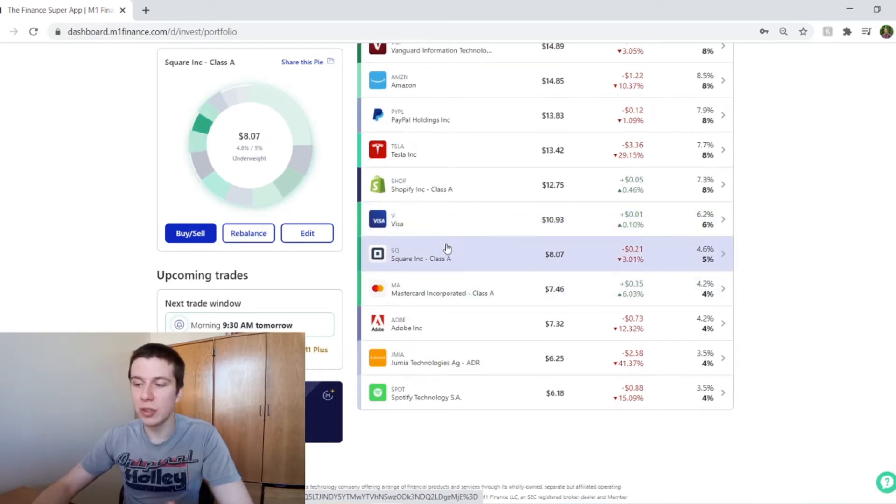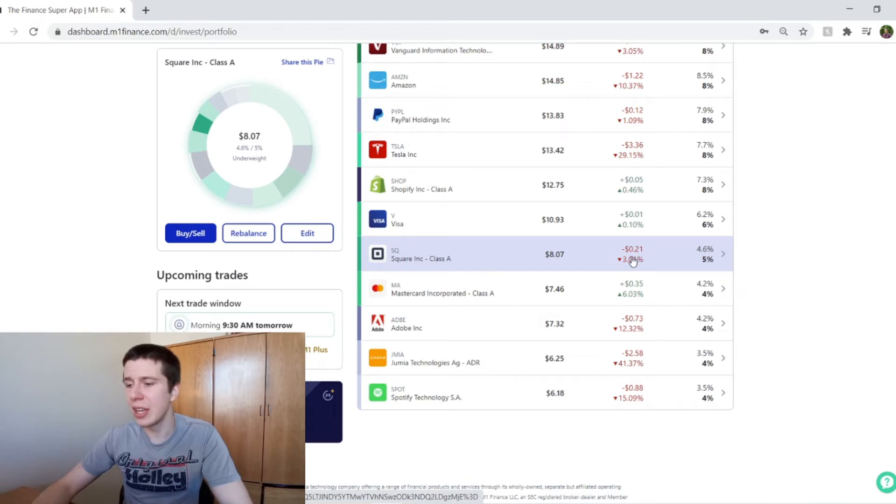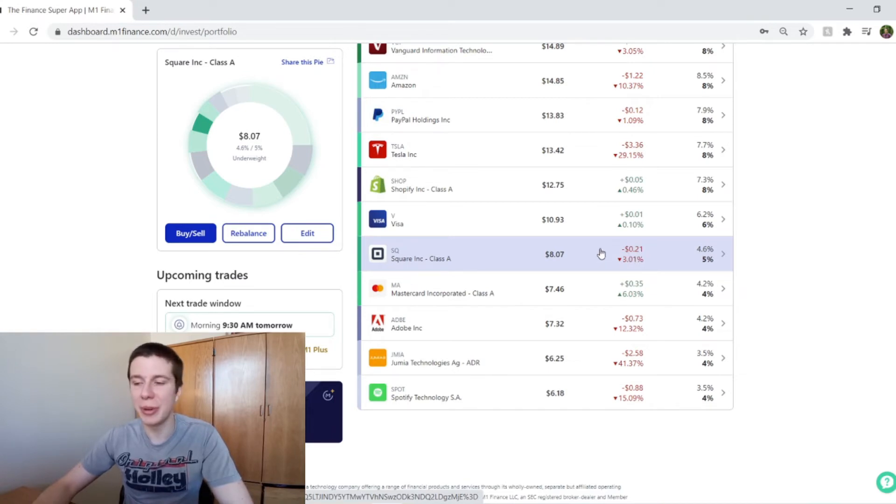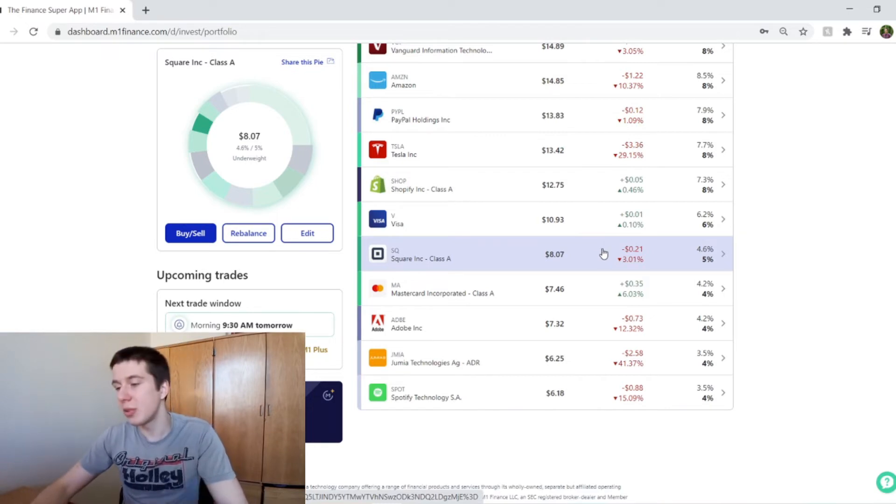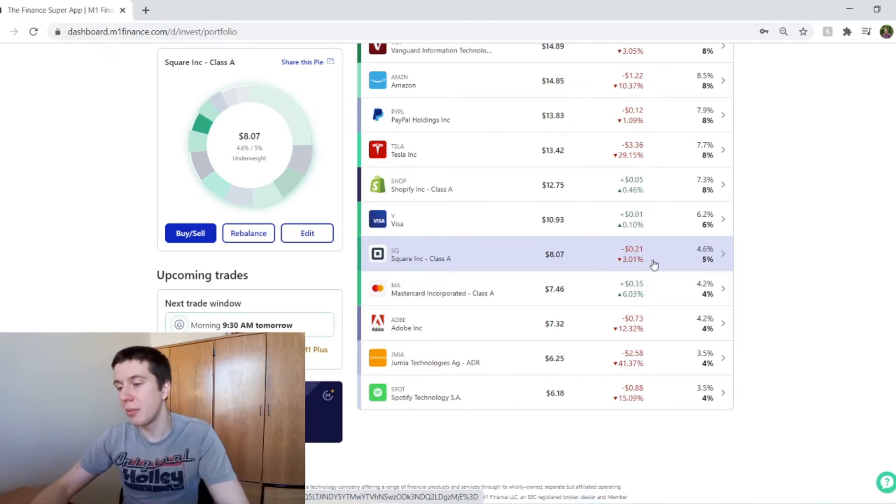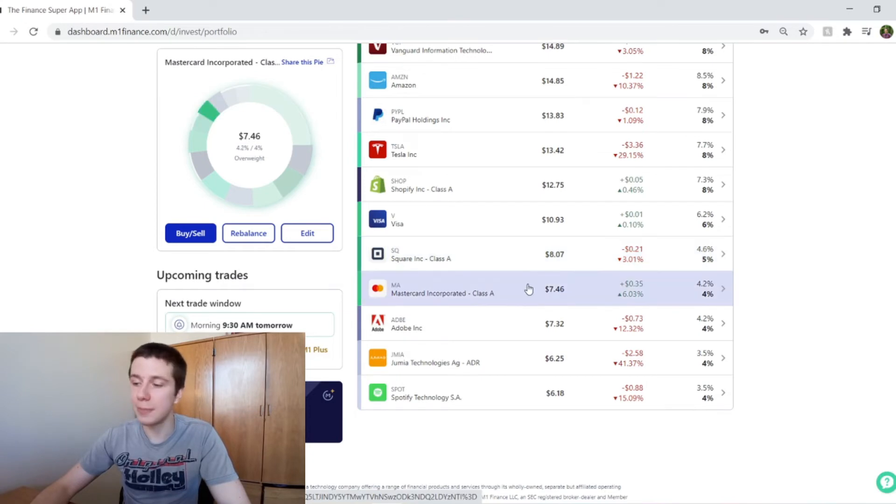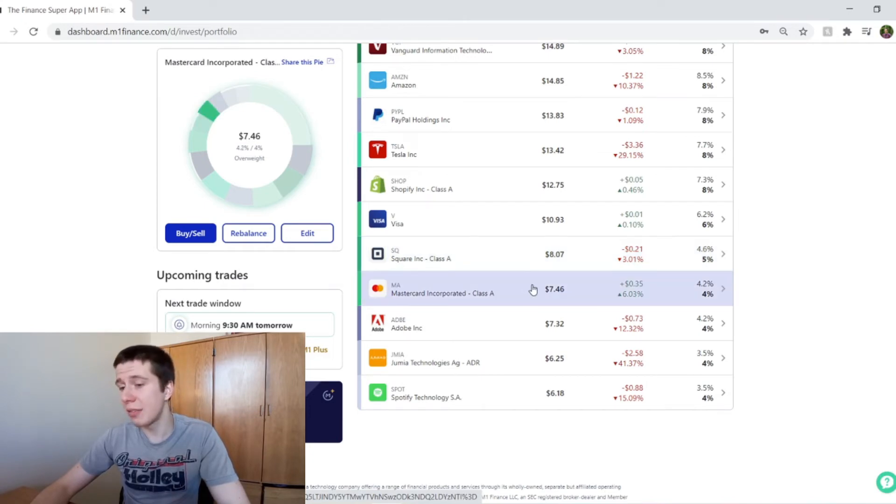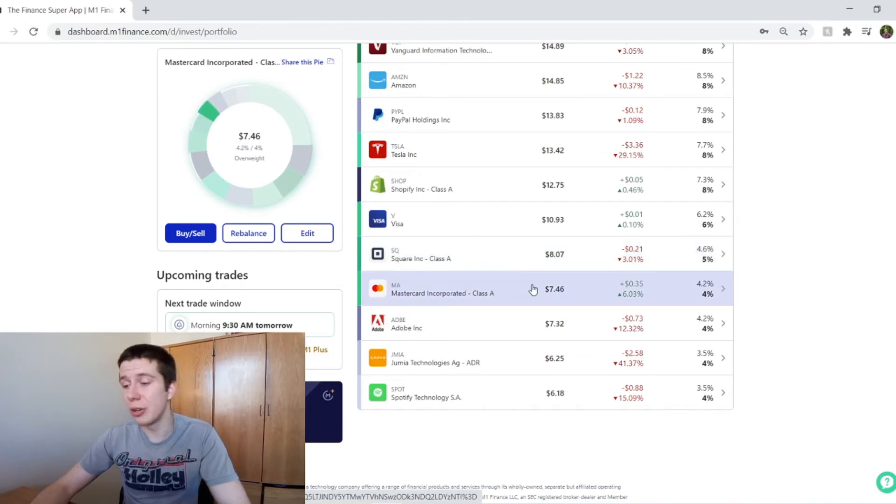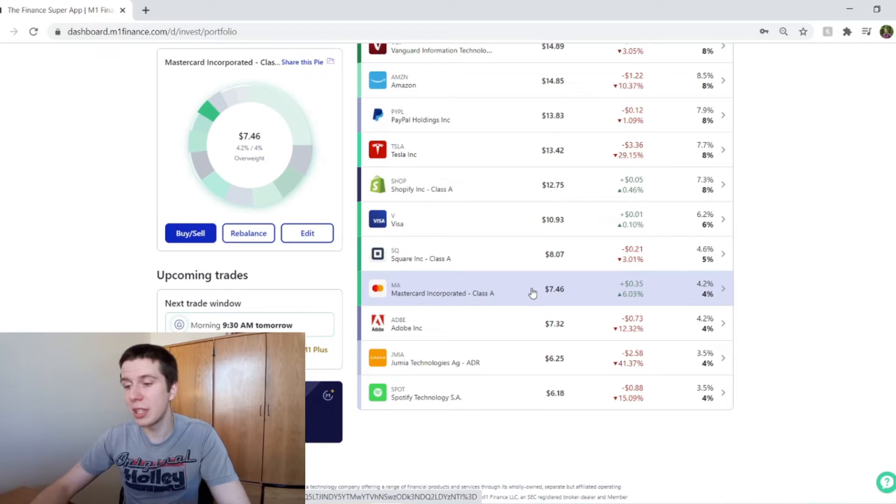And then Square, they're down a few percent. I think they've really been going down pretty crazy the last few days, but they were doing pretty well before that. So that's why I'm down about 3%. They're about 4.5% of my portfolio. And then MasterCard is about 4% of my portfolio. They're up about 6% for me.